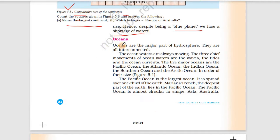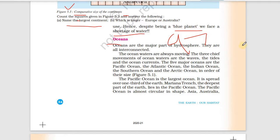Oceans are a major part of the hydrosphere. We have read that 97% of Earth's water is in the oceans. They are all interconnected with each other.